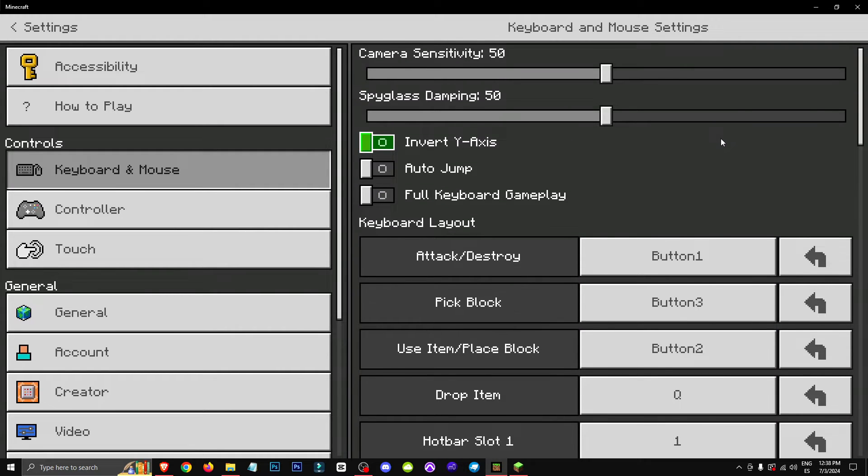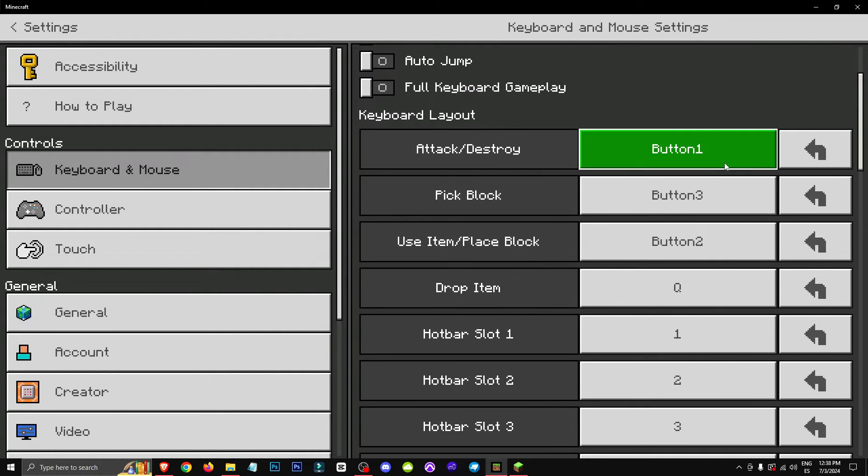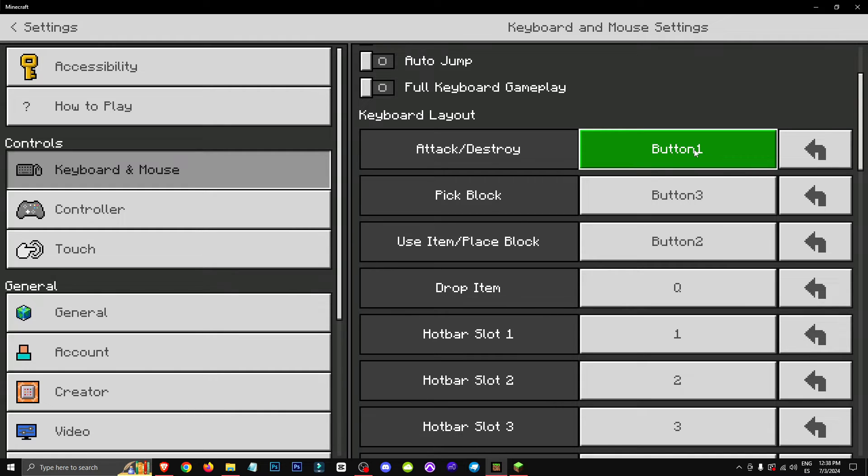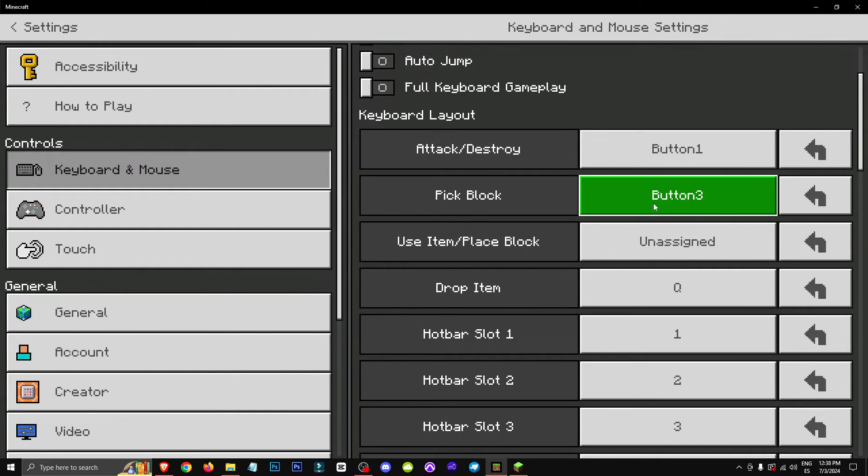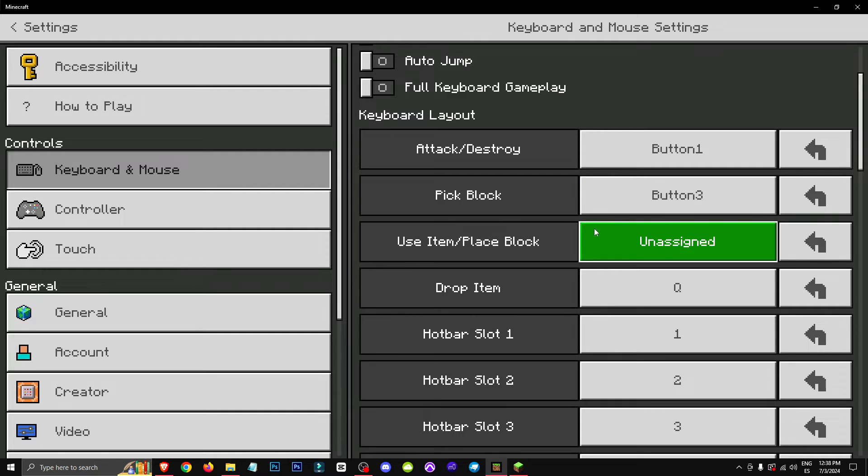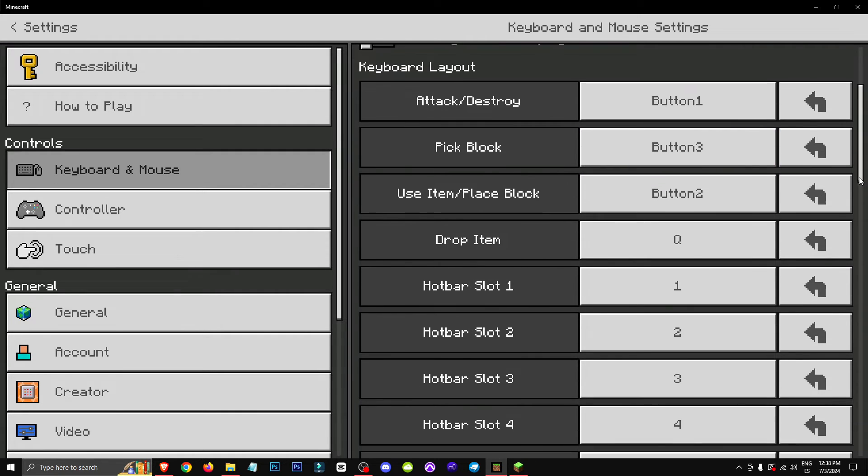Basically what you have to do is attack and destroy button one, which is the left click. Grab a block, button three, which is the middle wheel. To use an item, replace a block, button two.